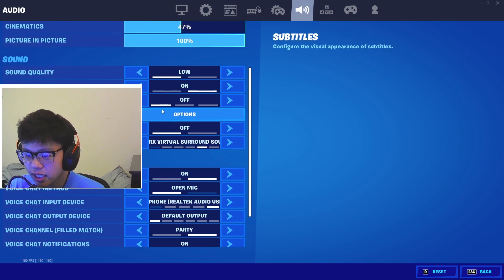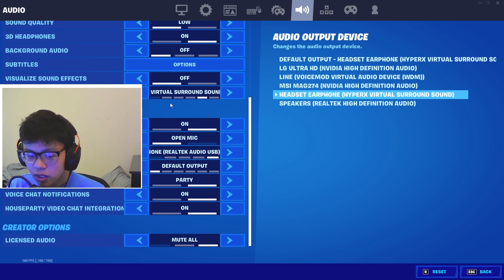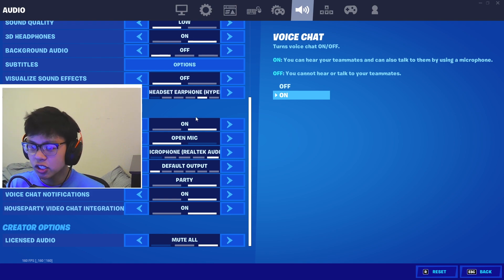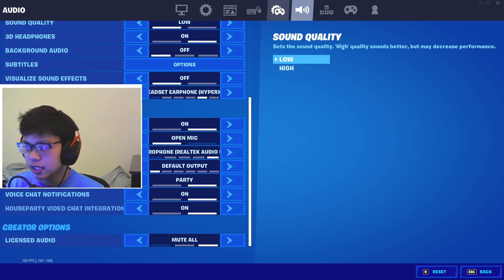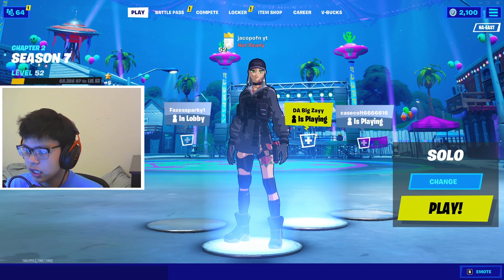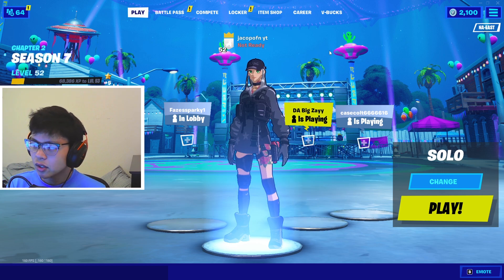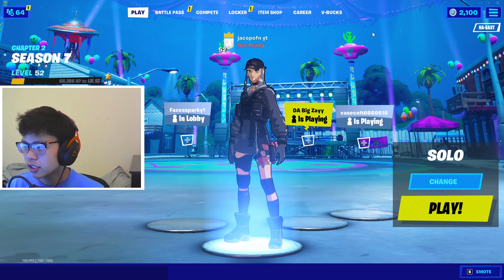Since the HUD scale is your inventory, your mats, all this stuff on your screen can add to your delay. So if you want to make it the lowest you might get better input delay.